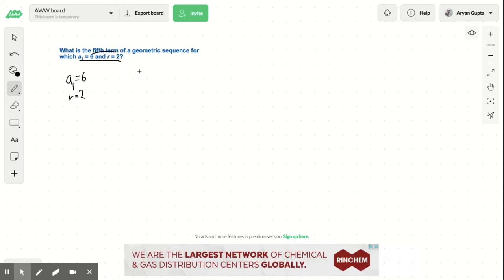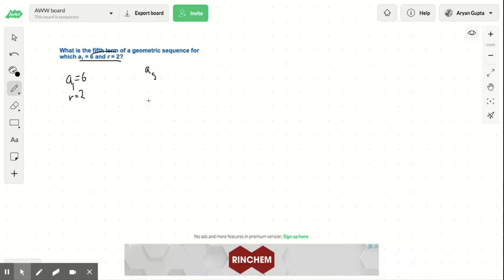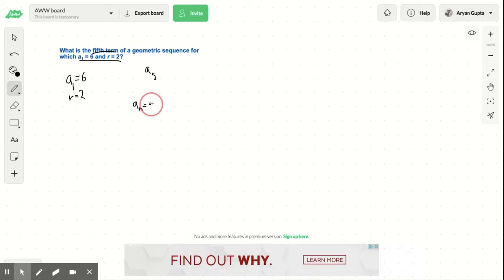So we need to find a sub 5, essentially. And the geometric sequence equation is a sub n equals a sub 1 times r to the power of n minus 1.